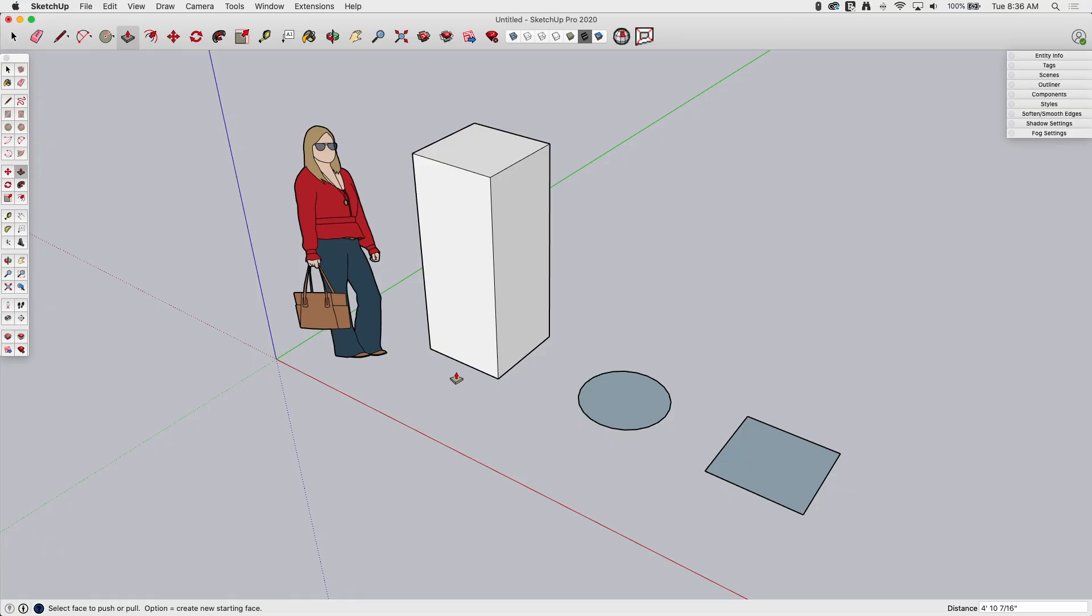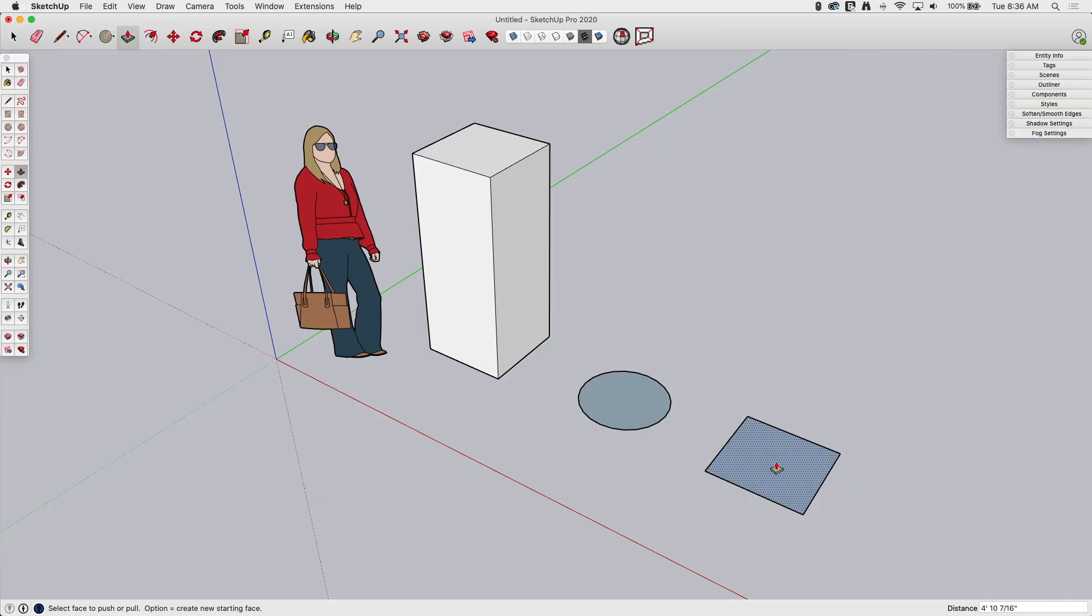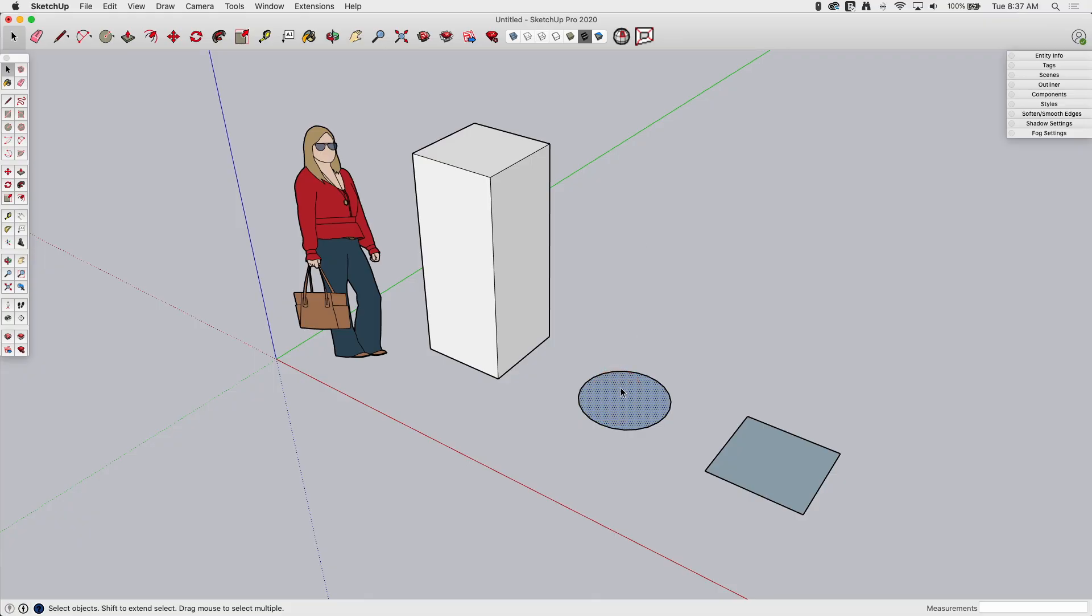So that is the default method for doing this. You click on the command first, and then you move over the space, the shape that you want to push-pull. There is another option. If I go back to select, I can pre-select. I can actually click on this surface first, then hit push-pull.